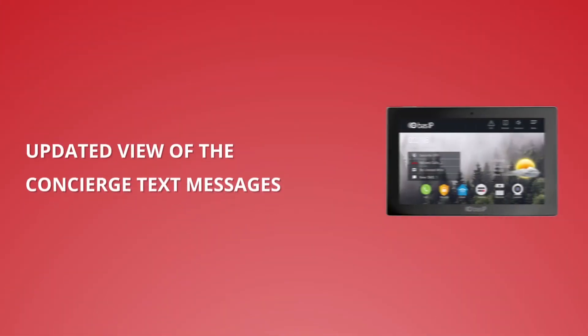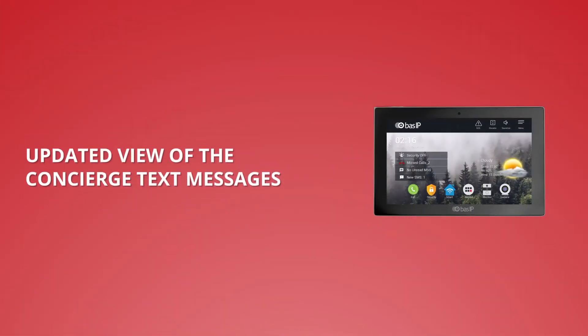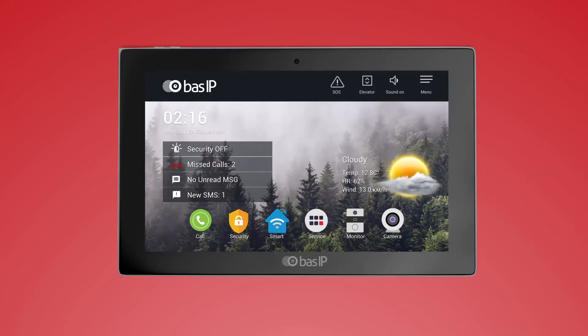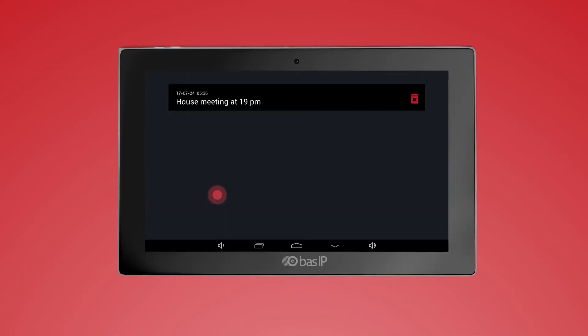Updated view of the concierge text messages. If you receive a message from the concierge, it will be displayed on the home screen, so you know if you have any unviewed messages. When you click this menu item, the section with all messages will open.